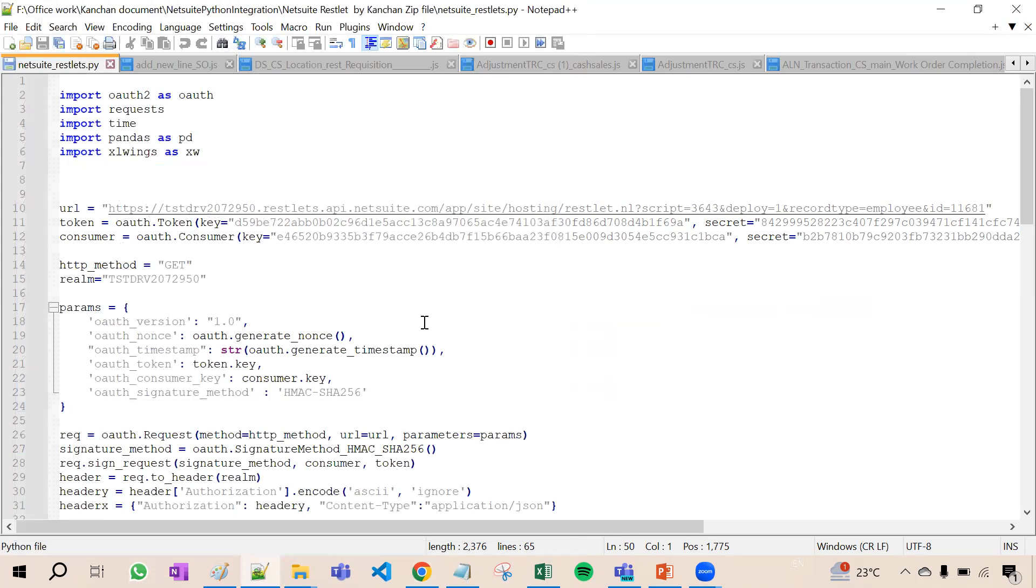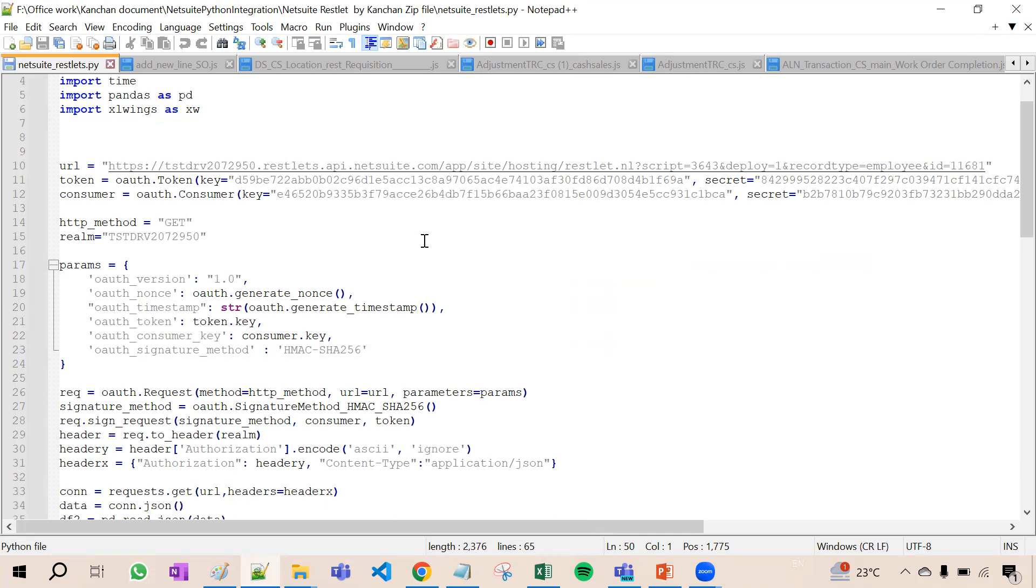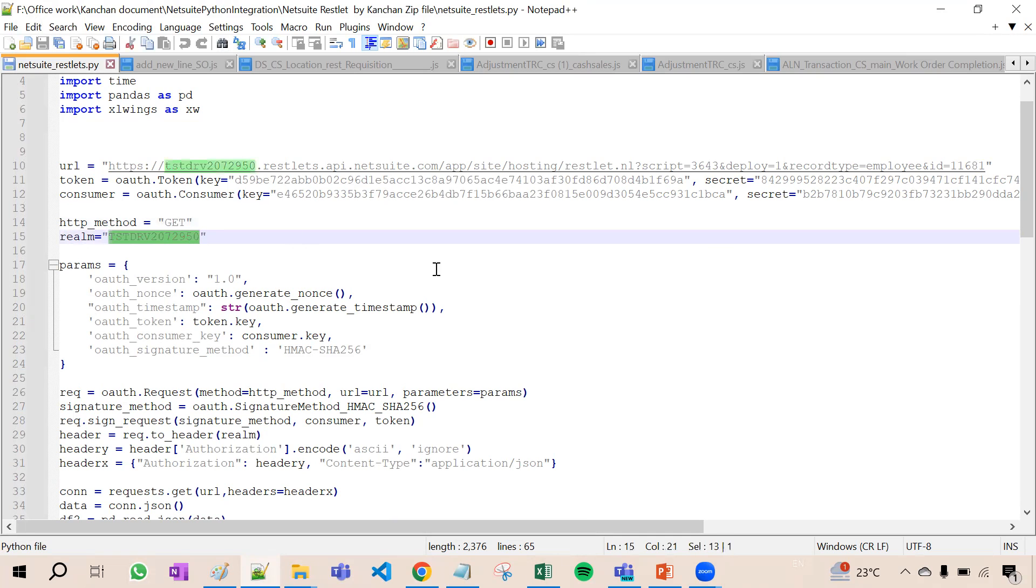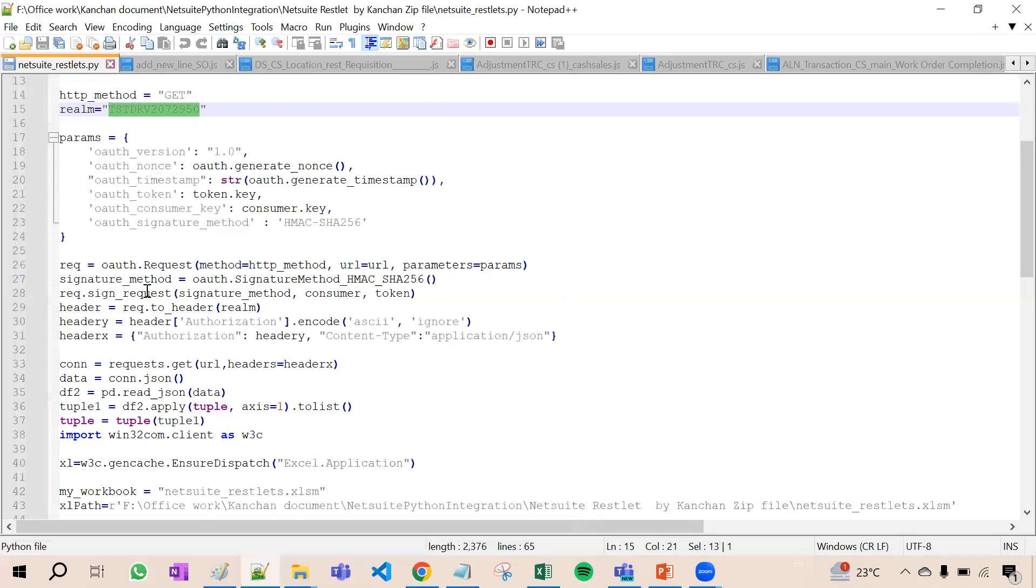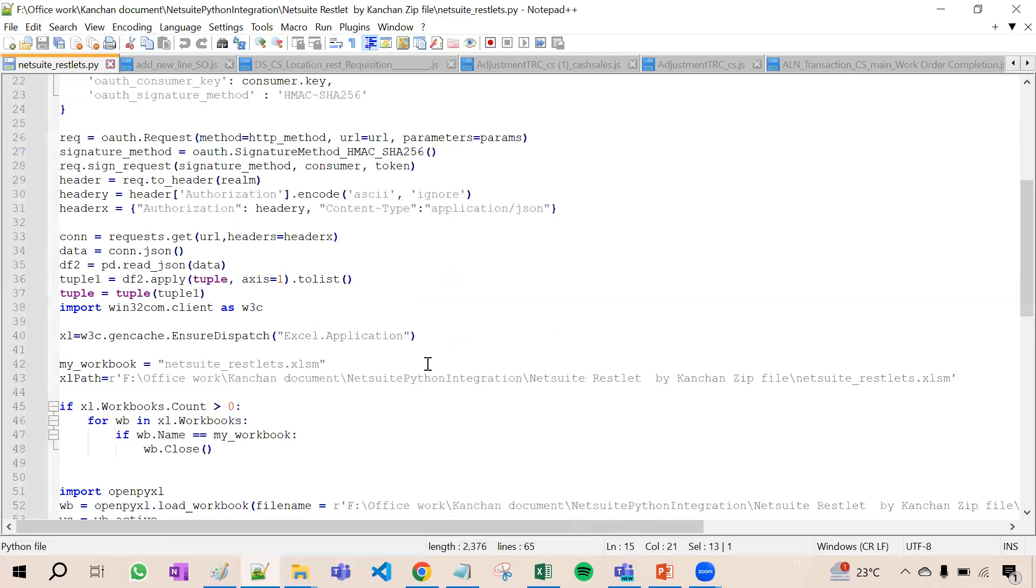The Python code has URL, token ID, token secret as we have learned in our last videos. HTTP method is get and this is our account ID.